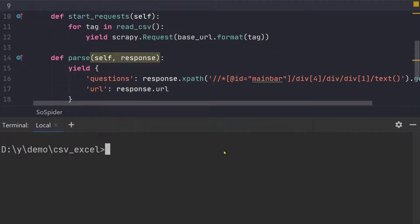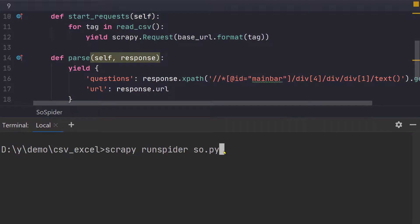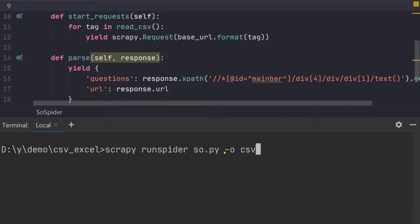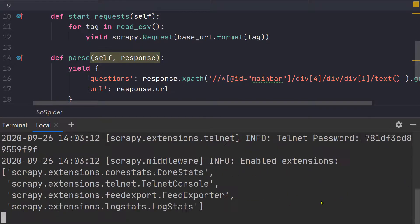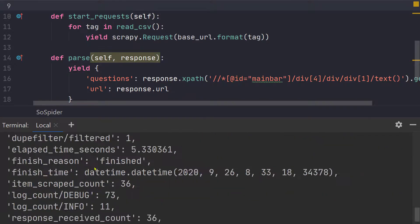And let's run this spider. Scrapy runspider so.py and directly sending the output to let's say this is CSV so csv_output and now we can create a JSON file or a CSV file, anything that we want. Let's create CSV for the sake of simplicity.